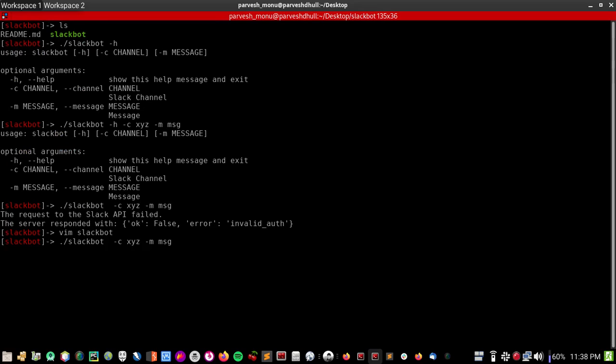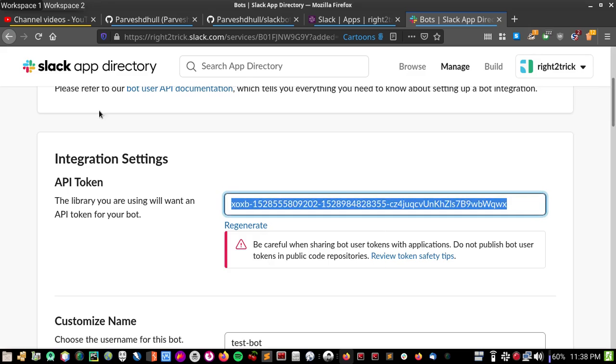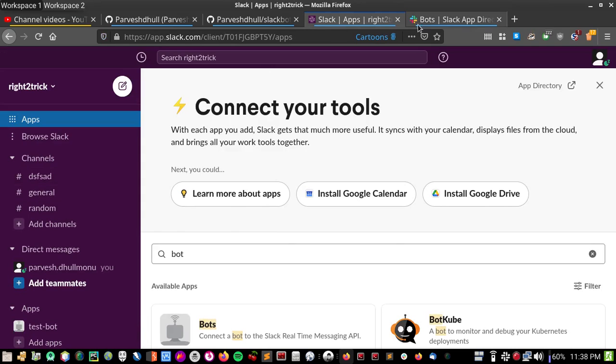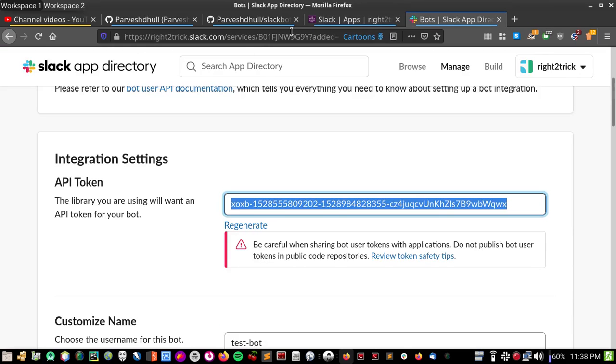This will give an error because channel not found because we have only one channel right now. Okay, this is not the channel.